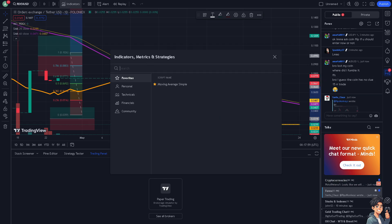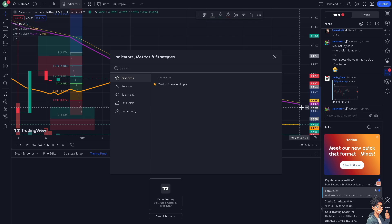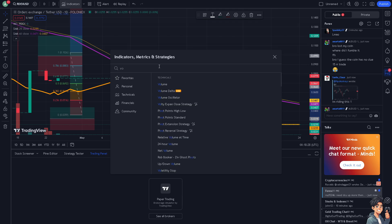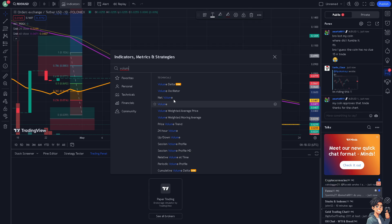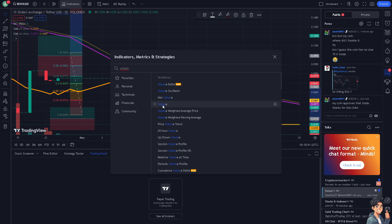From here, in this specific window, you have Indicators, Metrics, and Strategies. We have a separate video on how to add moving averages in TradingView that you might want to check on our channel. But for now, type in 'volume.' We have separate videos on volume delta, volume oscillator, weighted average price, and weighted moving average — but for now, let's click on Volume.